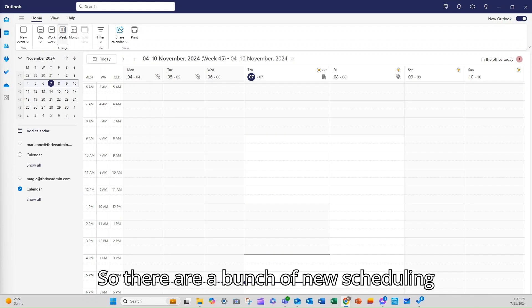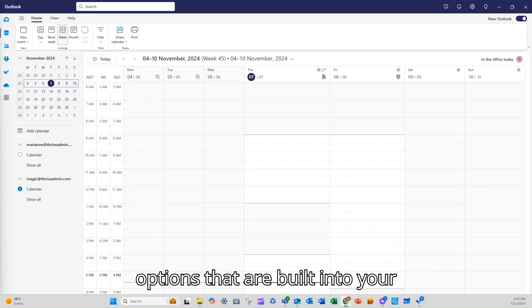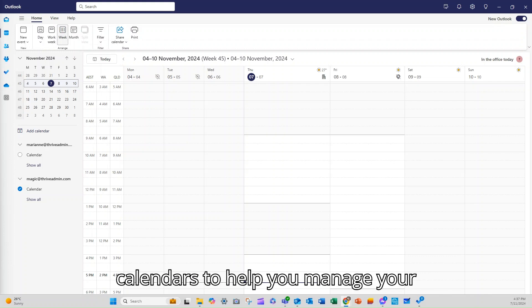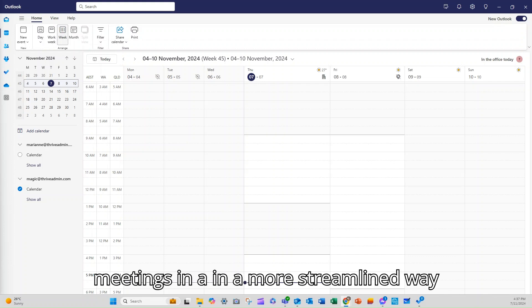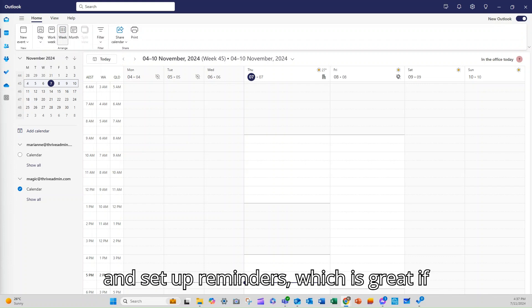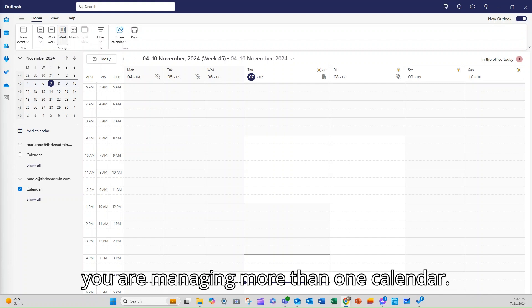the integrations that are here now are great. So there are a bunch of new scheduling options that are built in to your calendars to help you manage your meetings in a more streamlined way and set up reminders, which is great if you are managing more than one calendar.